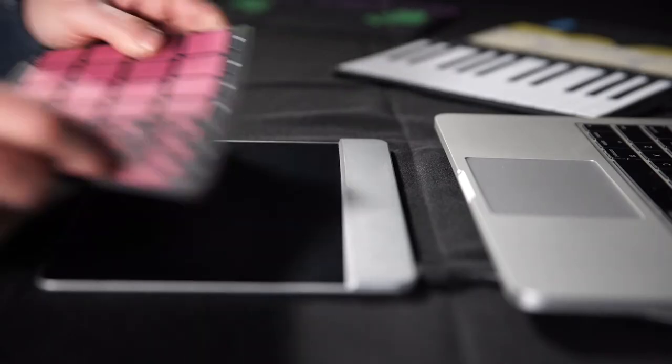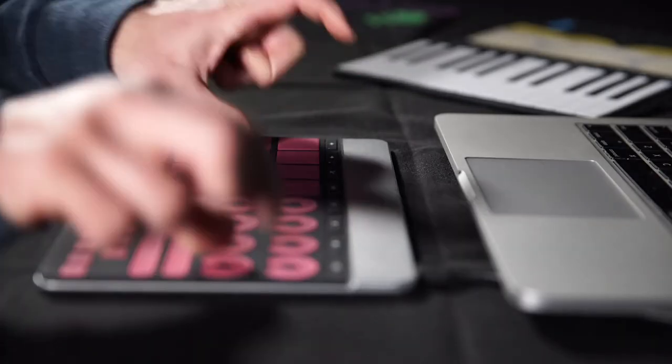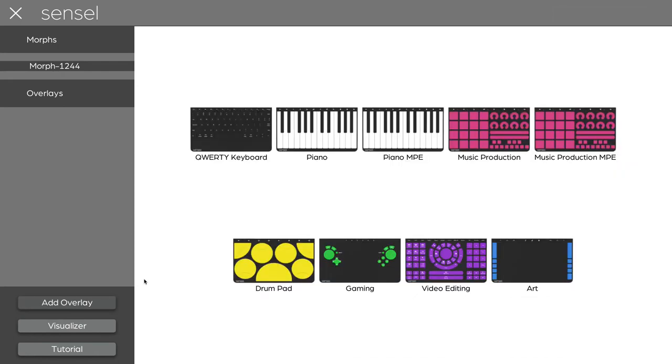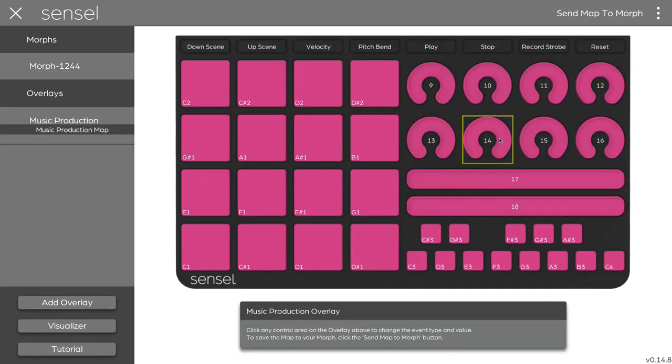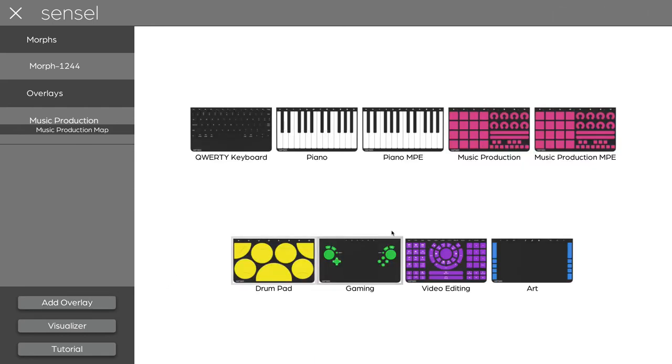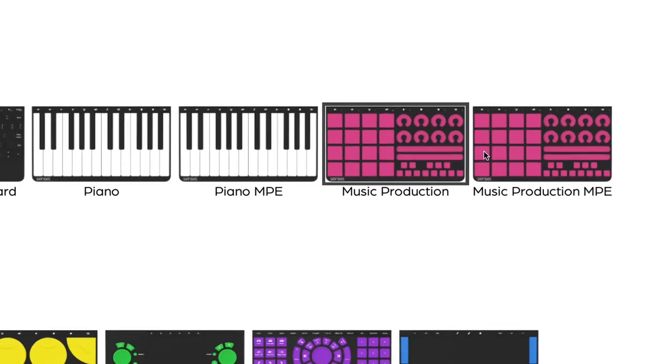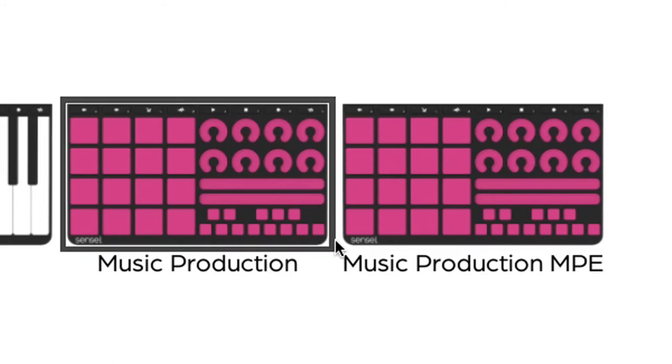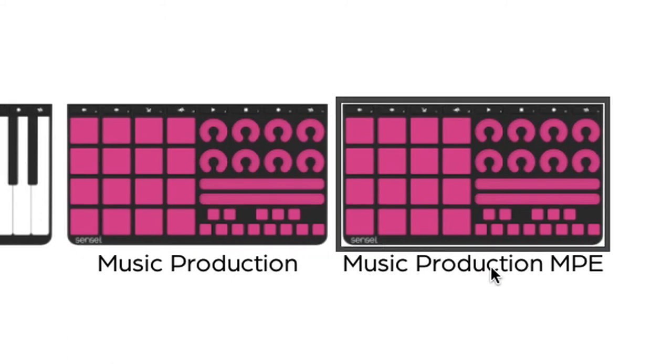I'll try the music production overlay. We'll need to use the button down here, add overlay, select the type, and it shows up with the default music production map. You'll notice there are what look like duplicates. The second version is the MIDI polyphonic expression, or MPE, version of the overlay map.